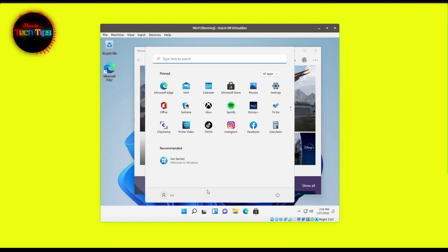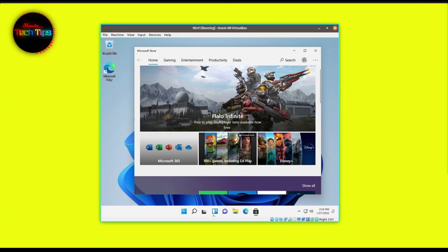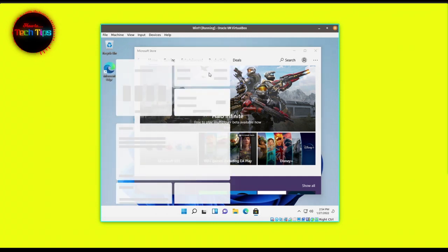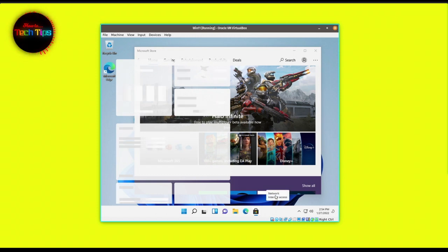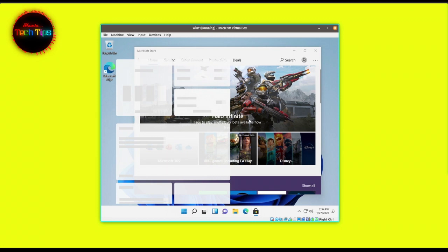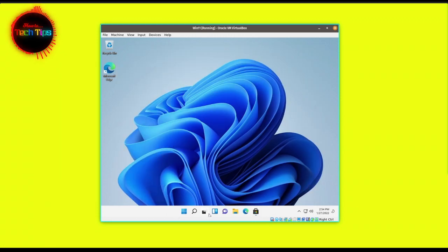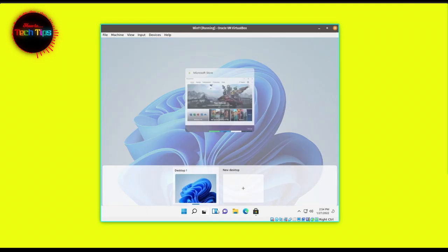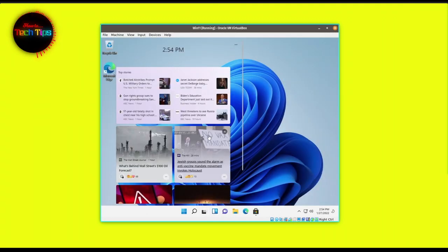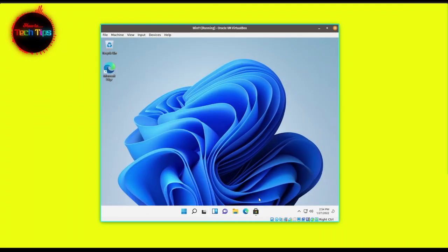You wish you could have two computers, one running Mac or Linux and the other running Windows, but you're short on budget or don't have enough space in your room. In this video, we're going to show you how to run Windows applications, games, and more inside your Mac or Linux laptop using only one application called VirtualBox — and you can achieve this in less than 18 minutes.